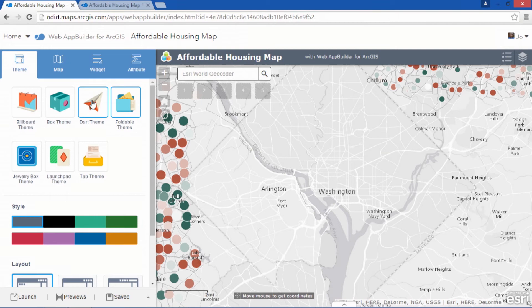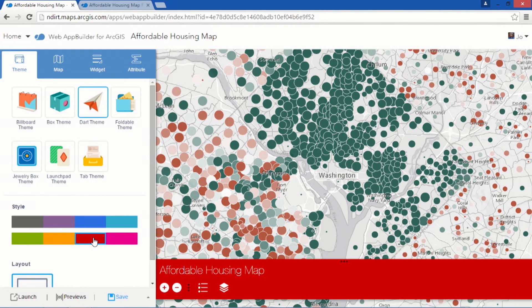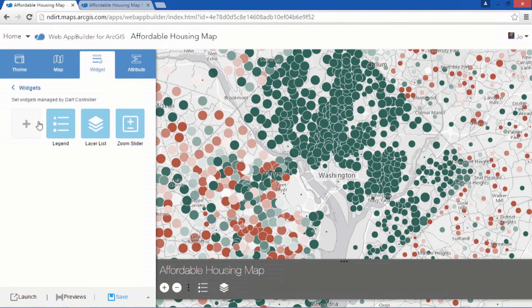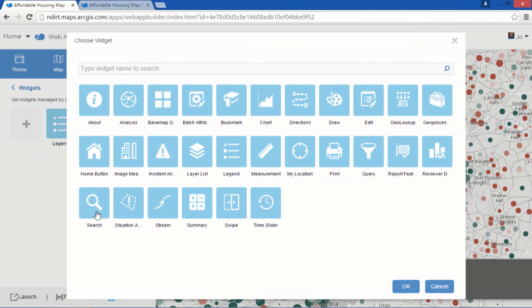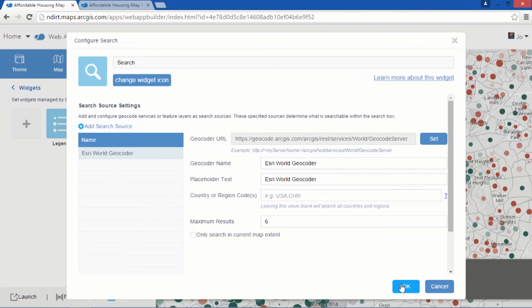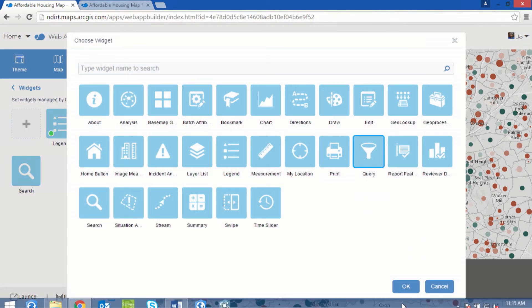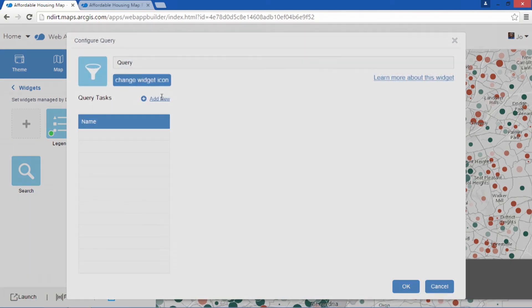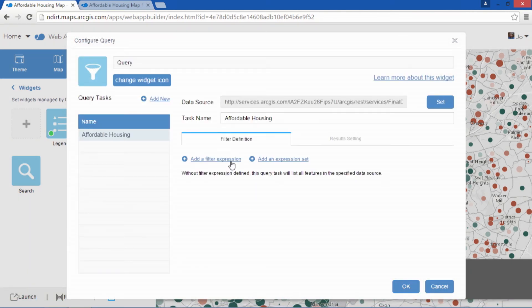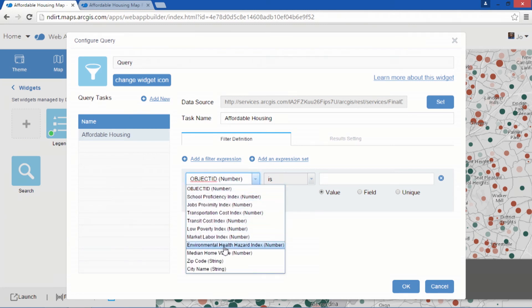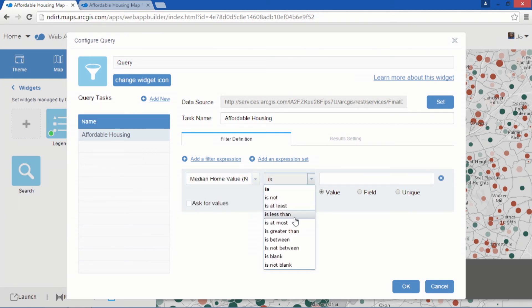Web App Builder has a lot of themes I can pick from. Do I want to make it rare? Maybe well done — well done looks good. Now I need some fixings to go with that burger, and I've got a lot of widgets to choose from. Got to have a search. I'll add a query to find those affordable houses — this particular query is a recipe my mama gave me. I like to call it my secret sauce.